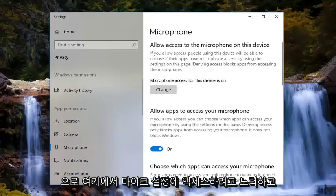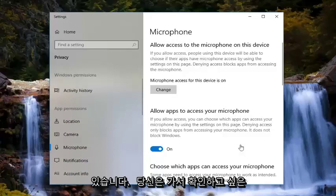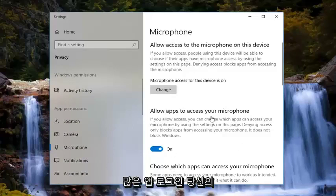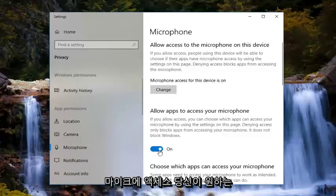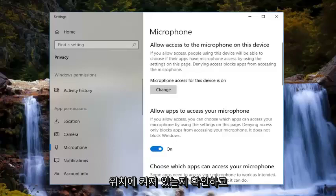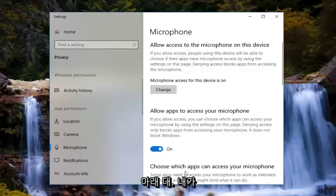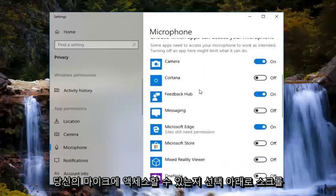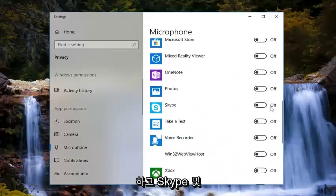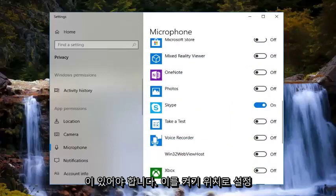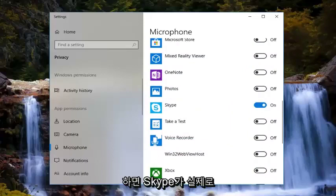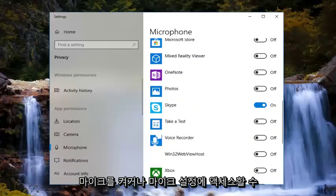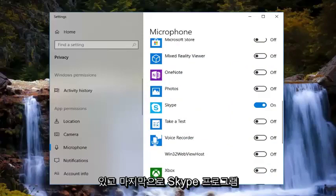Now that we are on this page, you want to make sure where it says 'allow apps to access your microphone' that this is turned to the on position. Then underneath, where it says 'choose which apps can access your microphone,' scroll down until you get to Skype. There should be a toggle here — you want to turn that to the on position. That should allow Skype to gain access to your microphone settings.